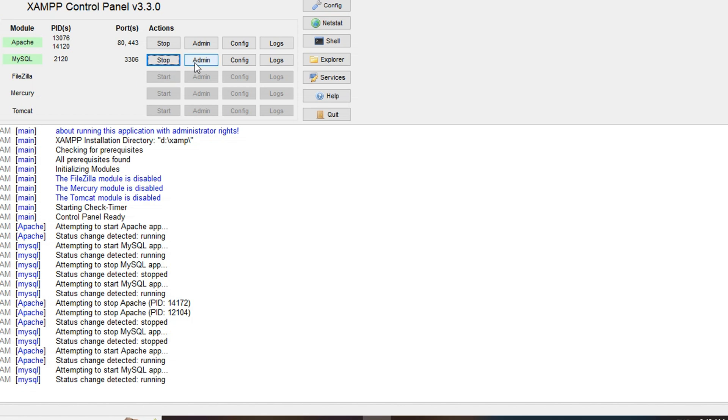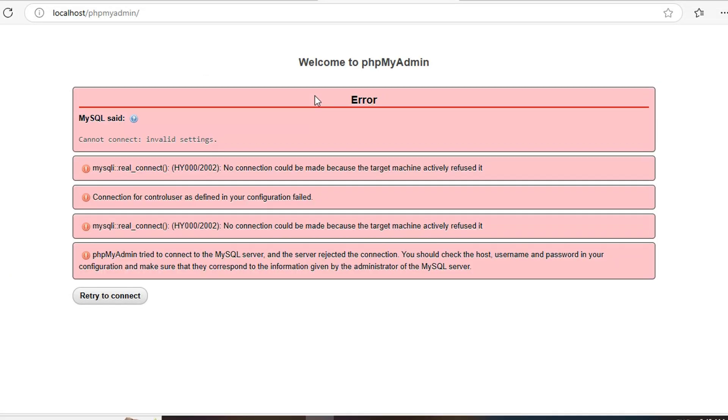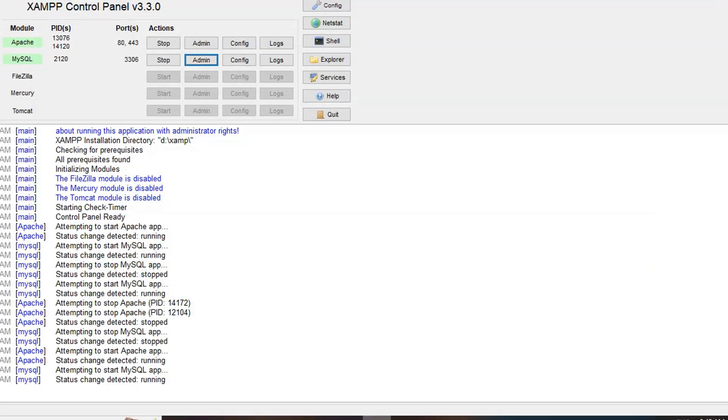So before that click on the admin, you can see this error. So to resolve this error, come back to the XAMPP control panel and click on the config